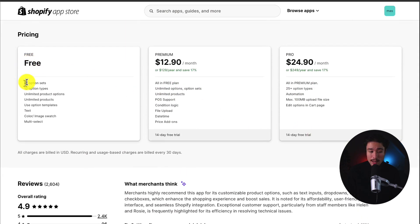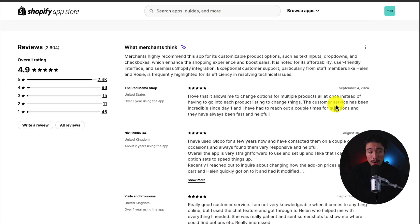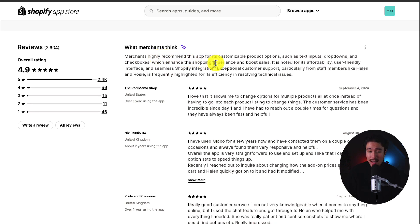In terms of pricing, there is also a free forever plan with 10 option sets and 12 option types, as well as unlimited product options. Paid plans are similar pricing at $12.90 and $24.90, depending on the exact features you're looking for, such as the edit options in the cart page. In terms of reviews, it's sitting at an excellent 4.9 stars with 2.4 thousand five-star reviews. According to the AI summary, merchants highly recommend this app for its customizable product options, such as text inputs, drop-downs, and checkboxes, which all help to enhance the shopping experience and boost sales.